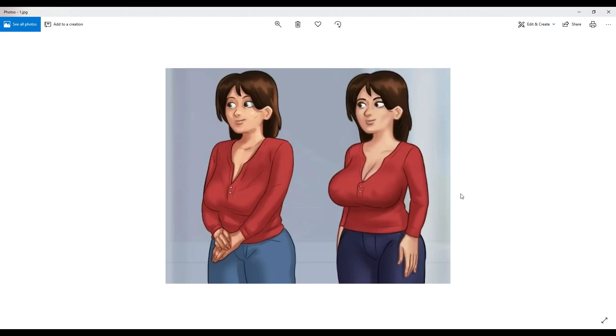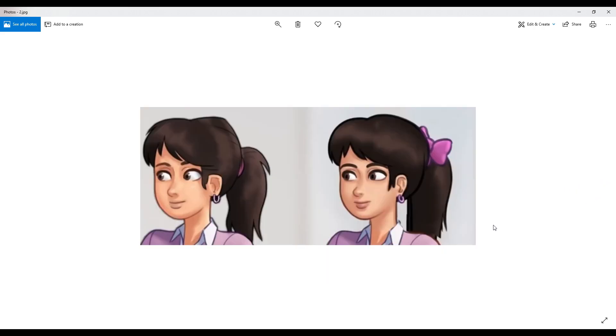So here you can see these two pictures that I want to show you guys. So guys, thanks for watching. Hope you guys like this video. Share this video and subscribe to the channel if you haven't subscribed to the channel and see you in the next video. Have a nice day.